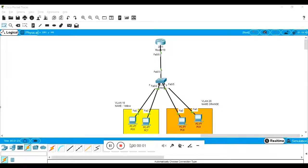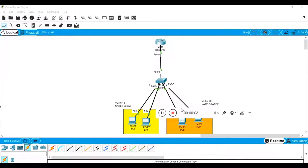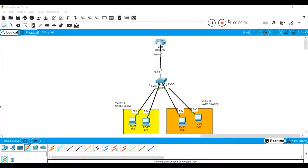Hello guys, this is Gowro. In this session, we are going to talk about InterVLAN routing, but not on a single link. We are going to do something different with dual link.